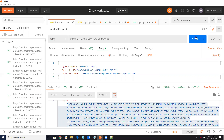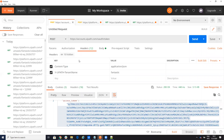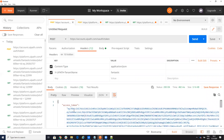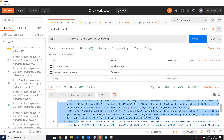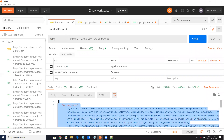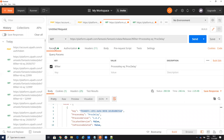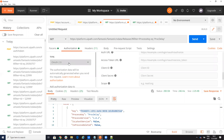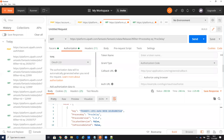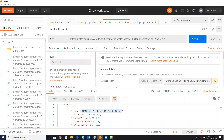I will send this command with the body and headers, and the system returns an authorization token that lasts for one hour by default - though you can configure how long the token lasts. You need to copy this token for the next command. On the next request, under Authorization, I set it to Bearer authentication and paste the token.